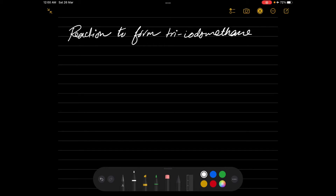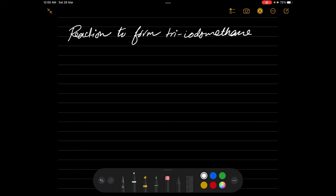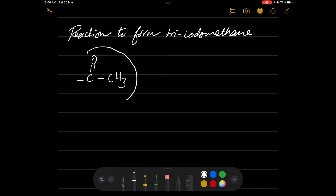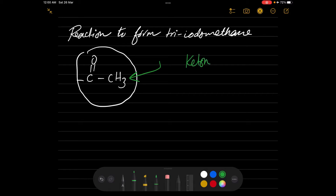Assalamu alaikum and welcome. Today's lesson is about how to test the presence of a carbonyl group in a compound. This test will help identify whether I have this group or not, which means that I'm dealing with ketones and aldehydes.